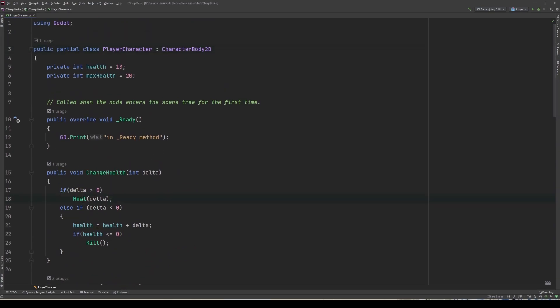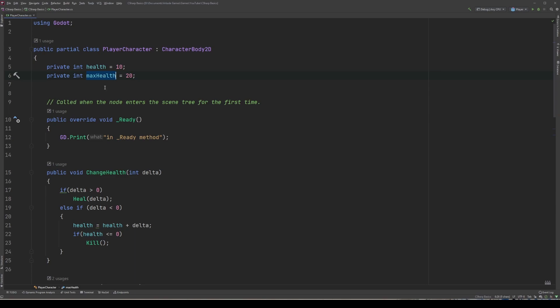Note how I cheated a bit and just called heal if delta in the change health method is above zero. It's always a good idea to avoid rewriting code whenever possible. Now back to what should be a constant. It's certainly not going to be our health variable as that has to change when the player gets damaged or healed. That really just leaves one variable up for the change — our max health variable. Our max health variable should never change while our game is running. Sure, it might change during the development cycle of our game, but since it'll likely need to be set in stone at some point for things like UI elements, making this a constant makes sense.